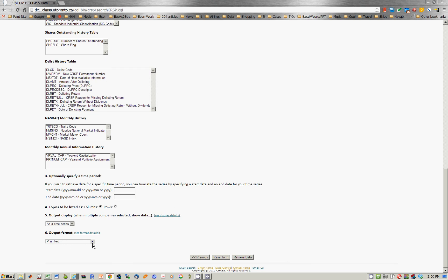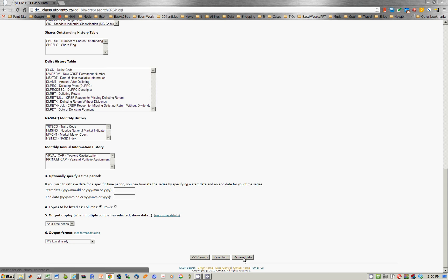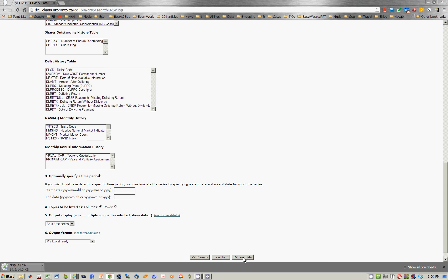Instead of plain text, you ask it to give away Excel, and now we say Retrieve Data. And it will now retrieve the data as a comma separated variable file.